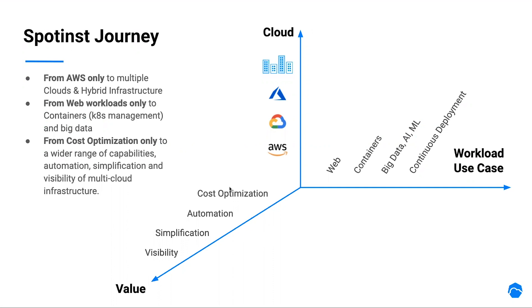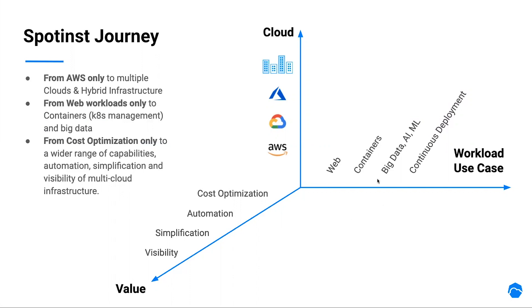At the beginning, we were focusing on running web workloads on AWS Cloud, providing cost optimization and automation. As the world of cloud and DevOps evolved, we supported more cloud providers such as Google and Azure, providing simplification and visibility across additional use cases such as containers, big data, machine learning, and much more.